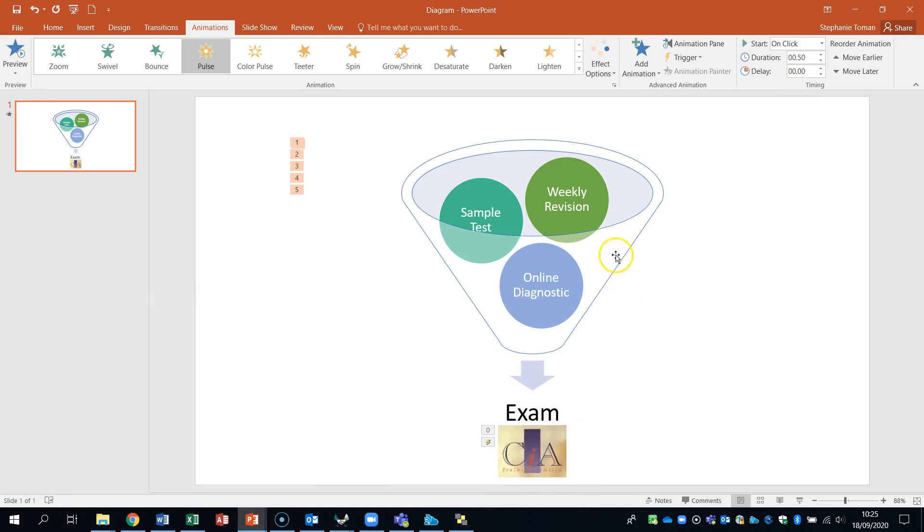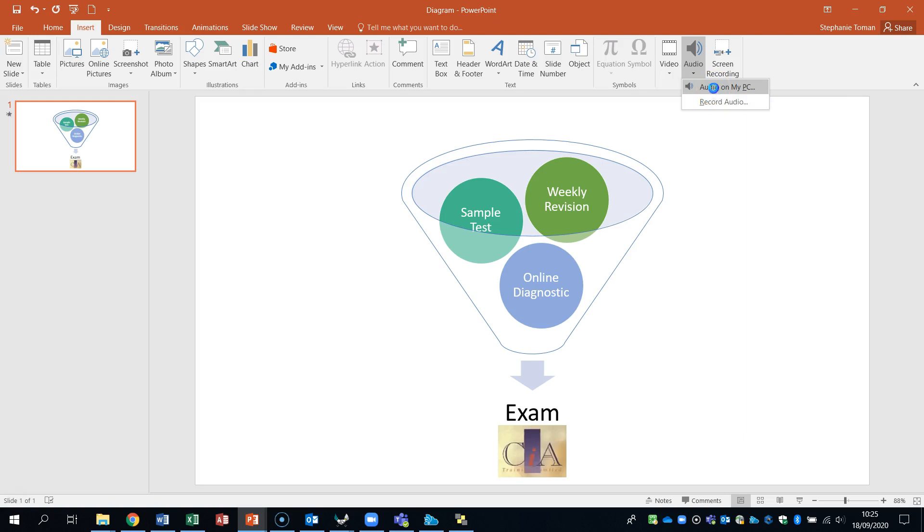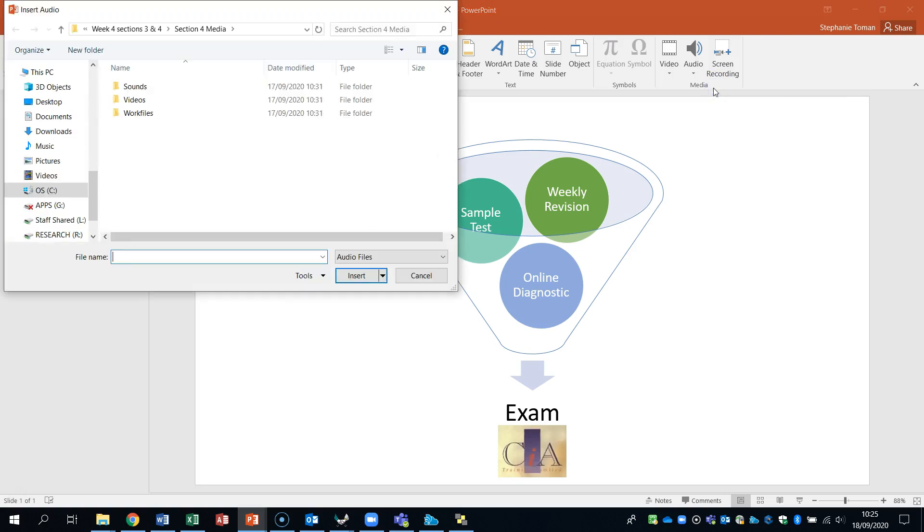So we've got the diagram. We're going to insert a growl. So we need the audio. Obviously it's back in. It's going to be in the Z drive. But I've got it on my desktop.